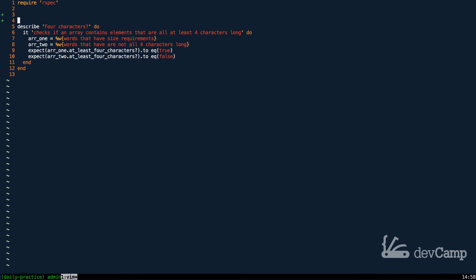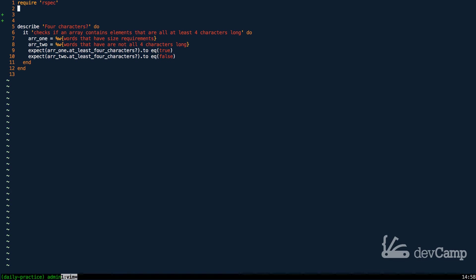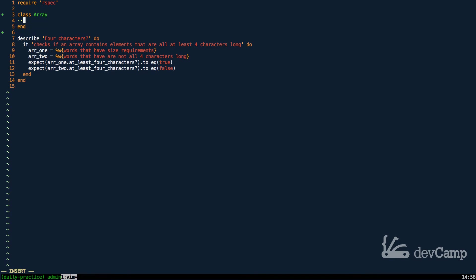As you can see, because the method that we're going to create, which is called at least four characters with a question mark, because we can call it on an array, that means that we need the ability to open up the array class, and then we're going to add to it.